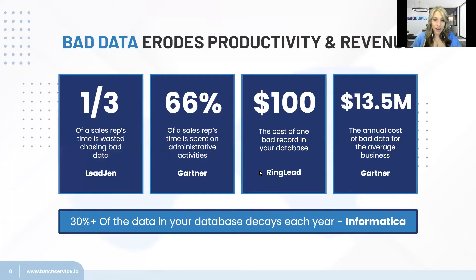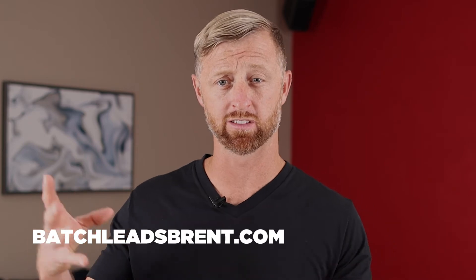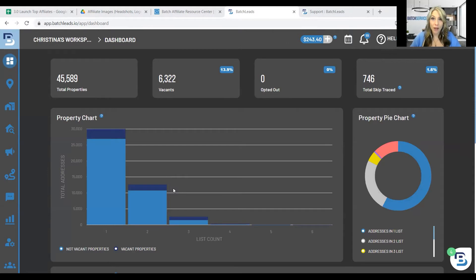If you want, I can switch over and show you some of the new features. But first, if you go to batchleadsbrent.com, you get 1,000 free property searches right off the bat with a seven-day free trial. So if you watch this video and are inspired by it, go take action. You do get 1,000 free leads, and skip tracing is inside of it, so you'll be able to play with it and experience how easy it is.